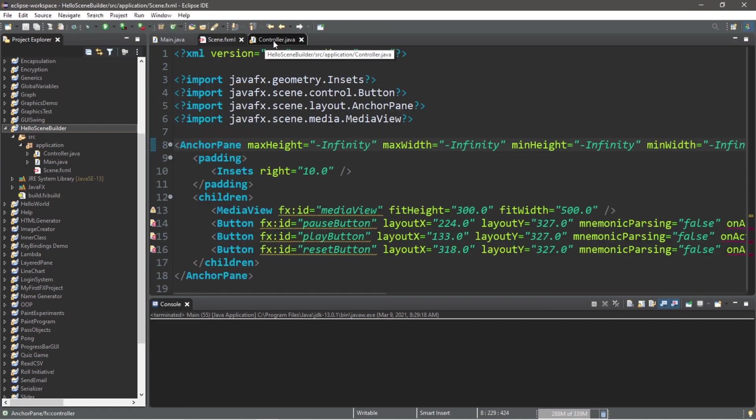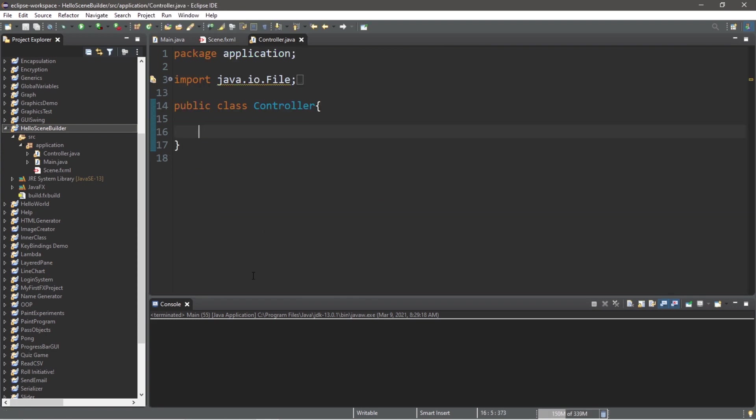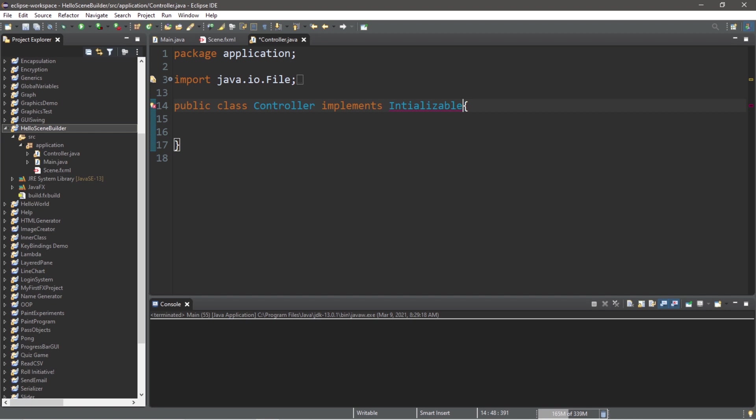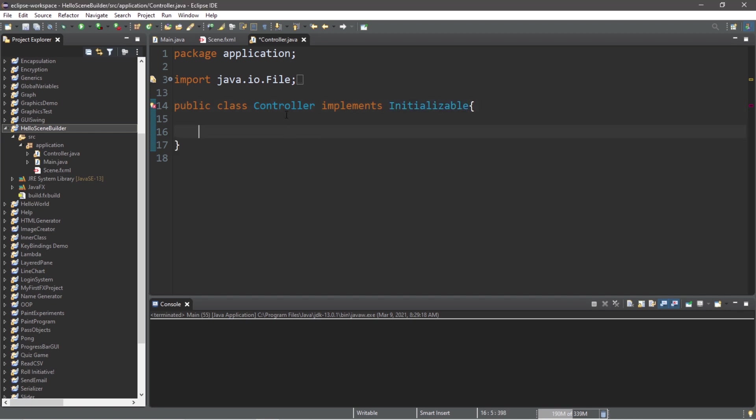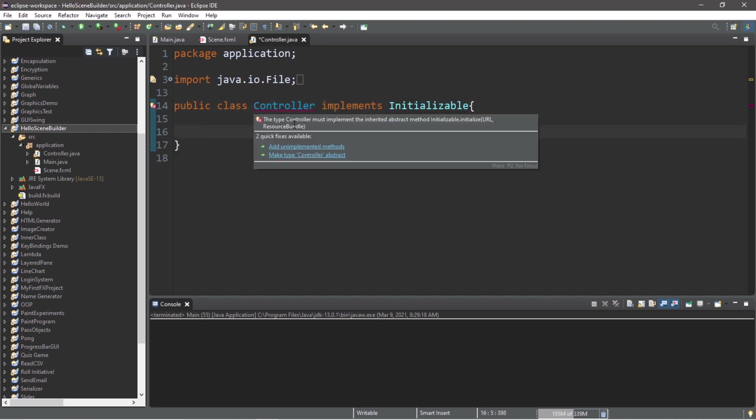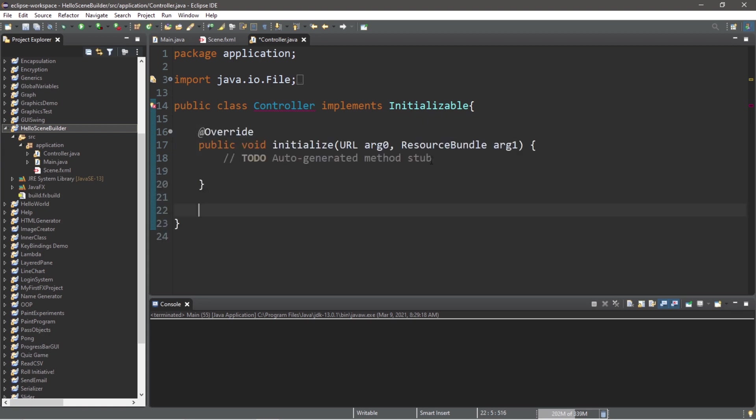Within our controller class, we will implement the Initializable interface. Then add any unimplemented methods.